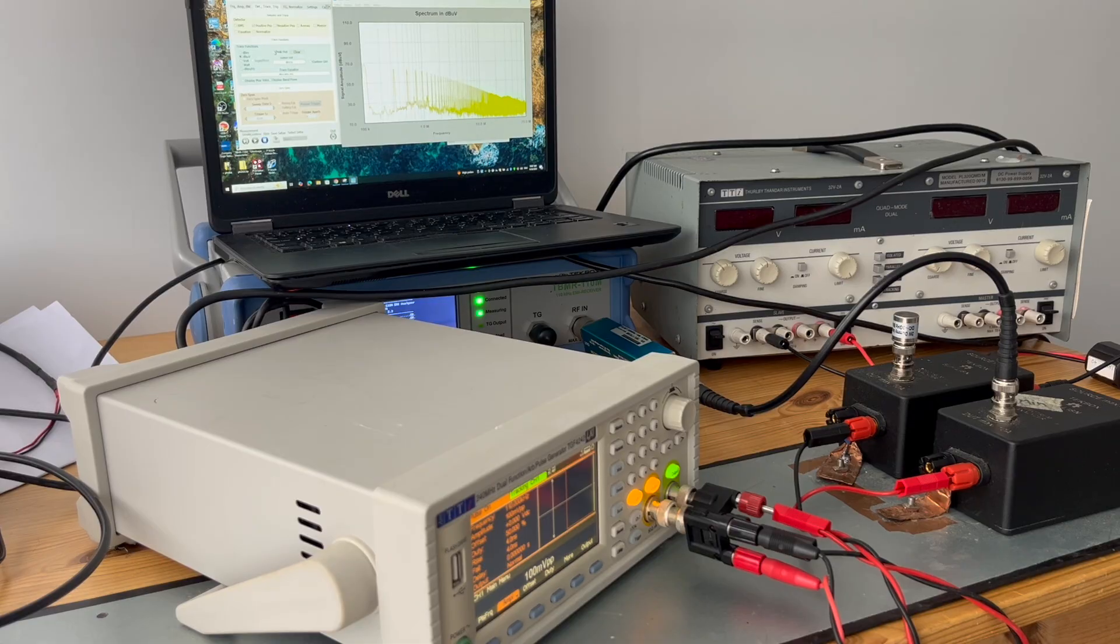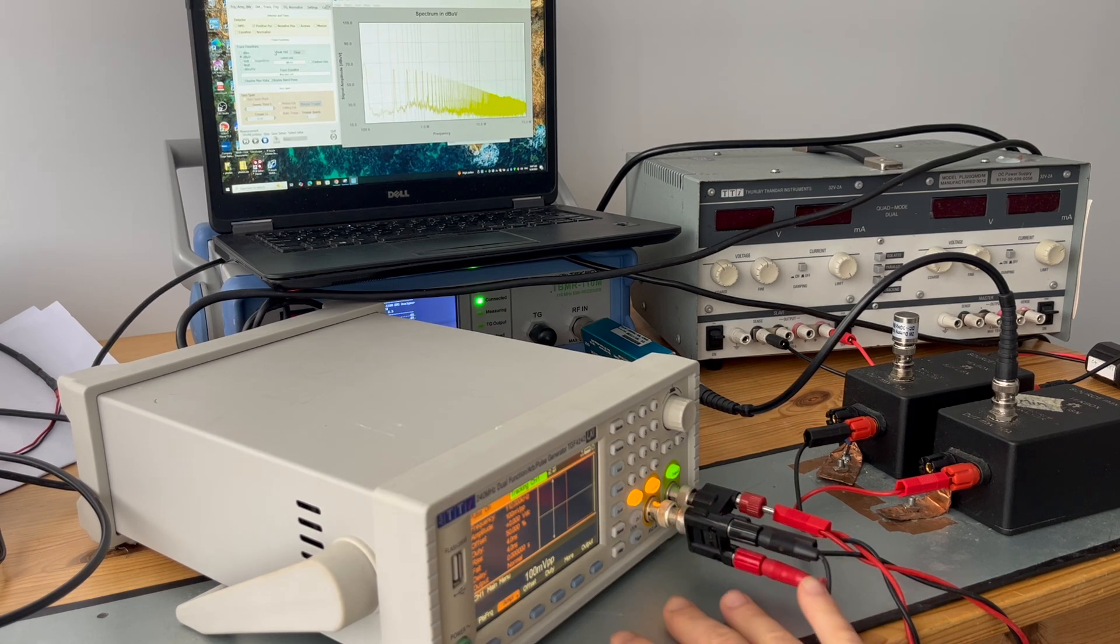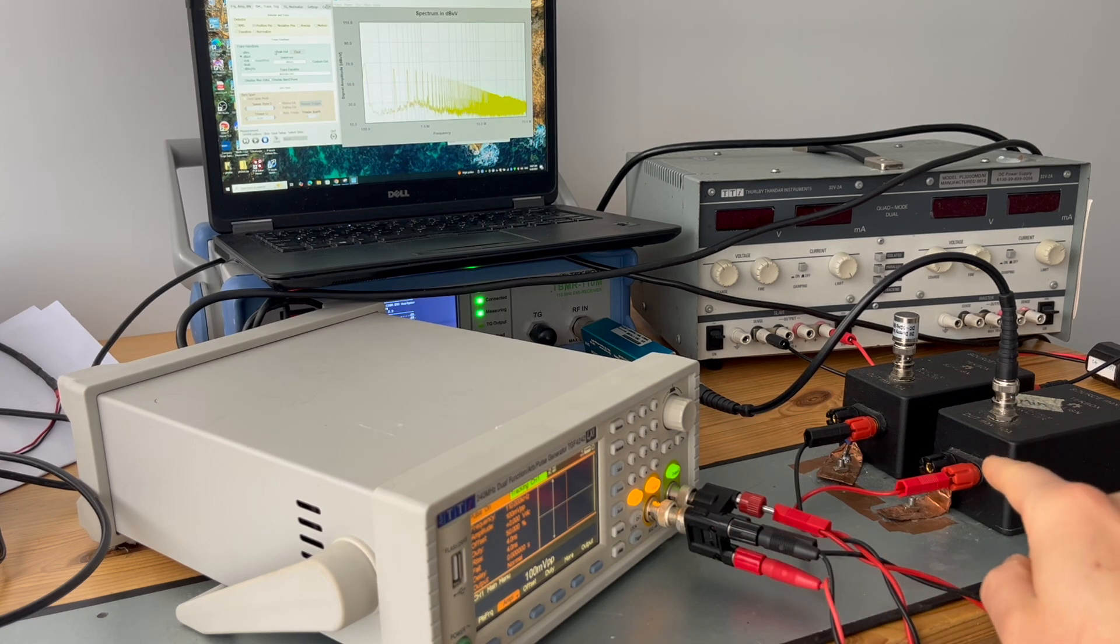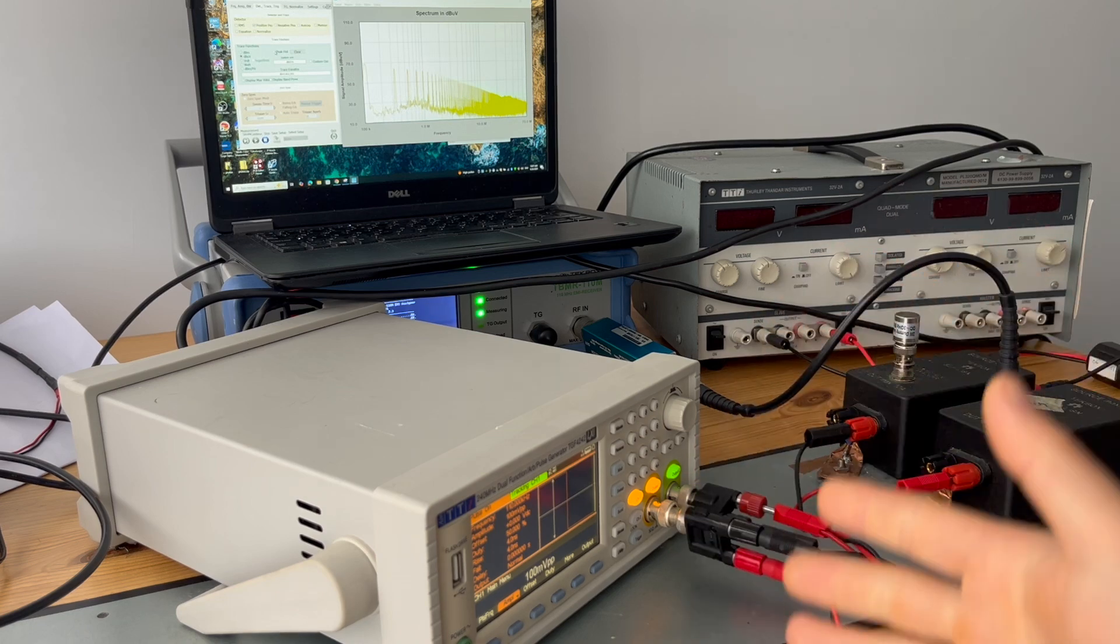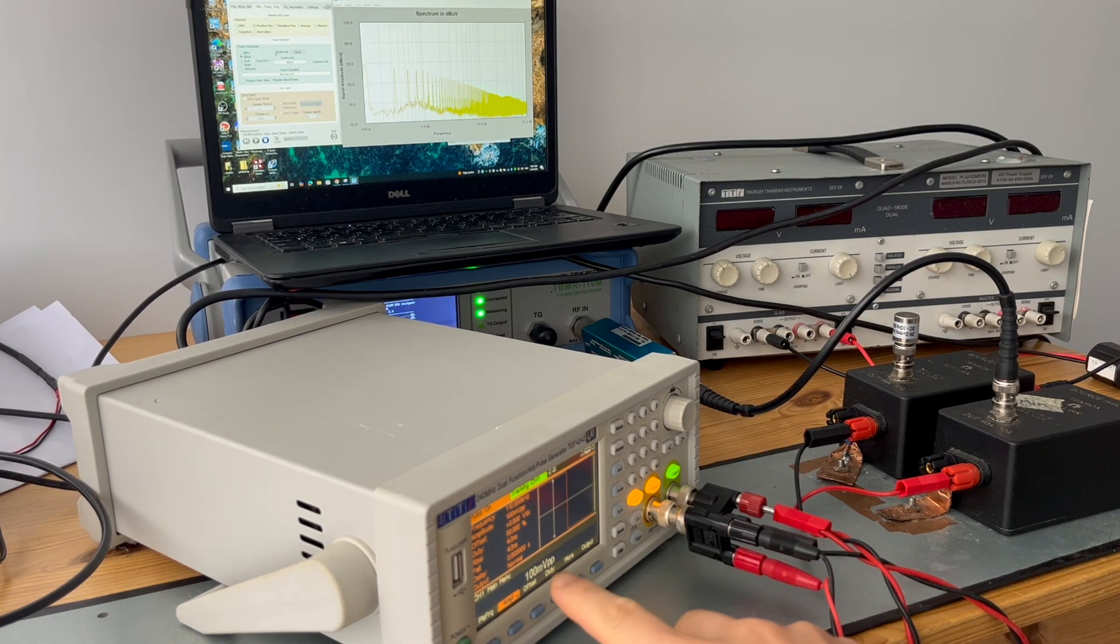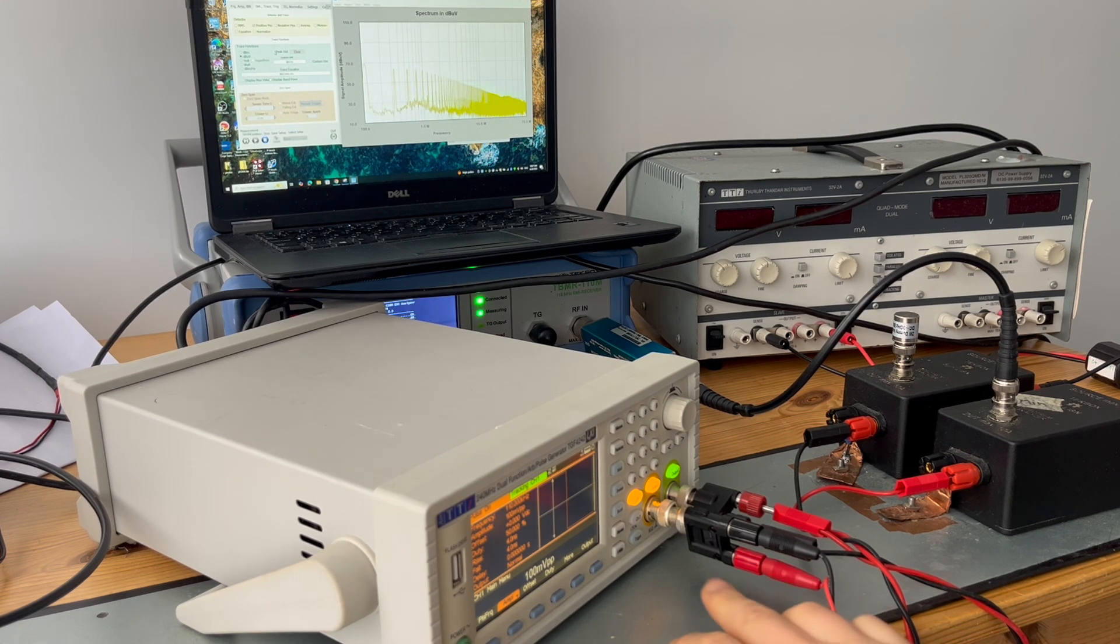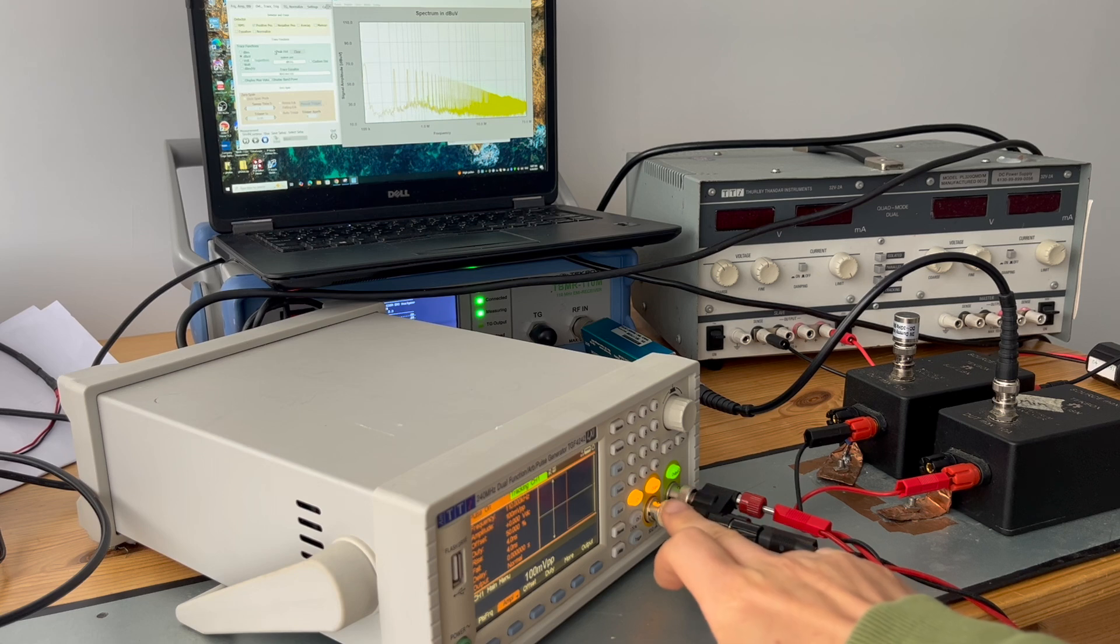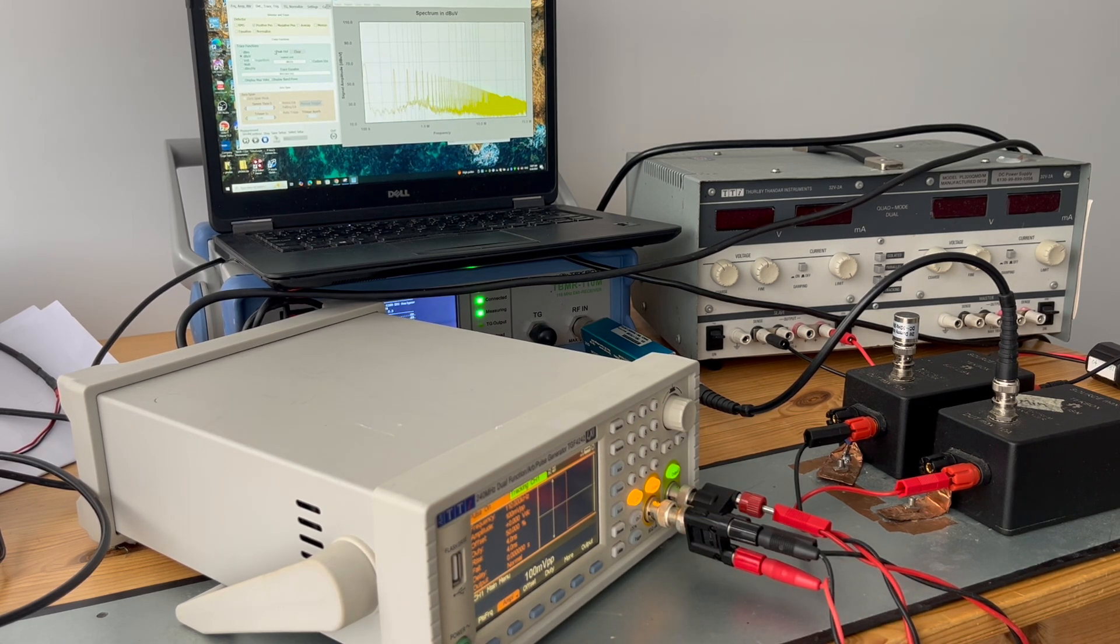In this case we are using a benchtop DC conducted emission setup by using two LISNs, but instead of feeding a noise source like a switch mode power supply, in this case we're feeding signals directly from a function generator. As you can see here we enabled two channels and channel 2 is tracking channel 1, meaning both channels output exactly the same signals.